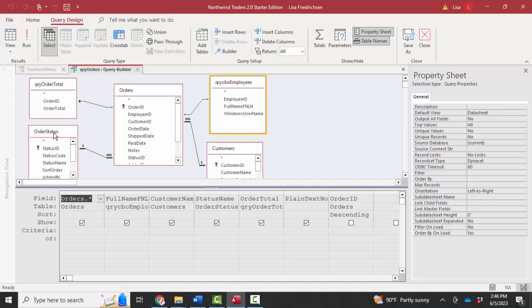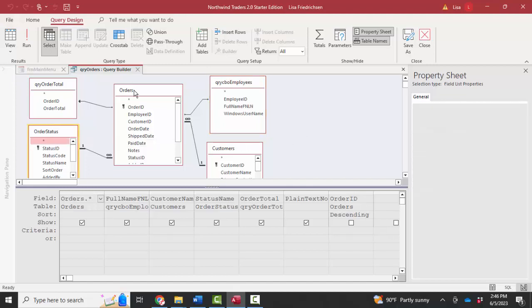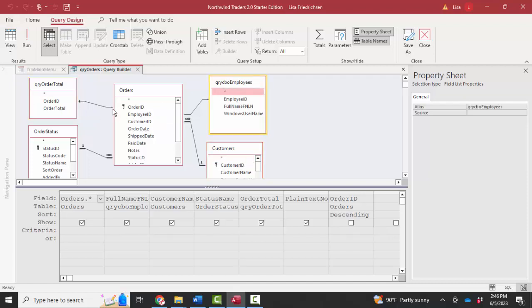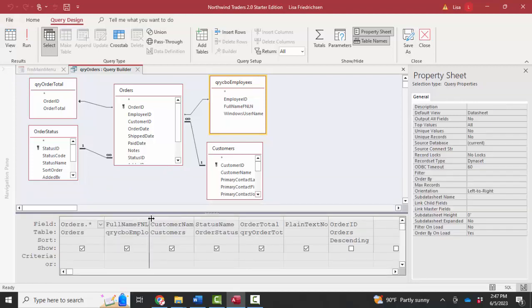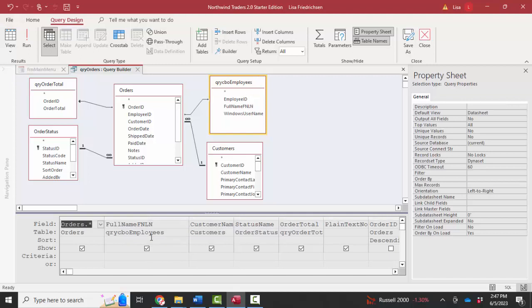And I can see that it consists of one, two, three different tables and then two different queries that were also linked in to give me all the fields that I need for this particular display. When I look at this field, full name F name L name, I suspect that F name is first name and L name is last name. I see that that comes from QRY CBO employees.